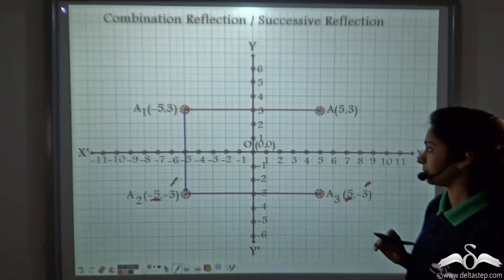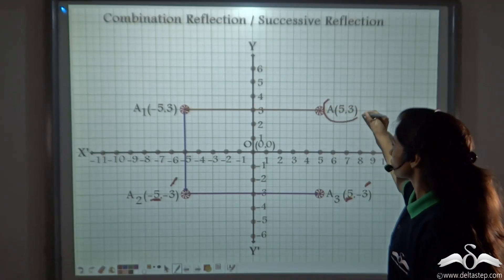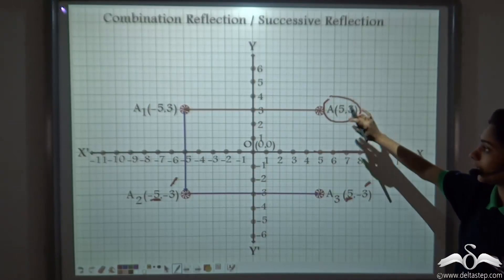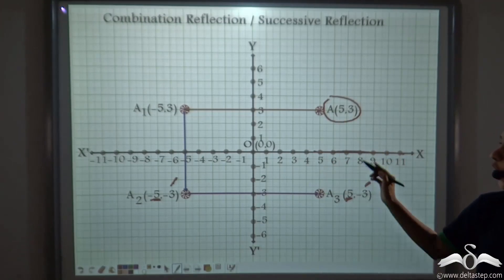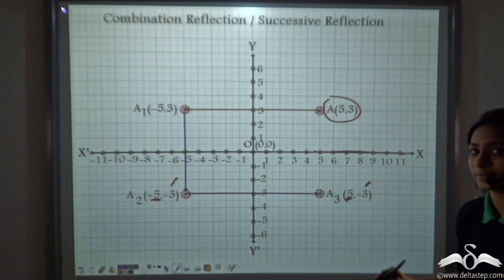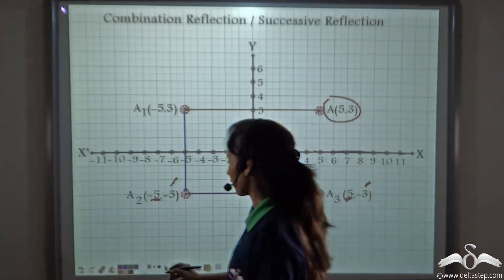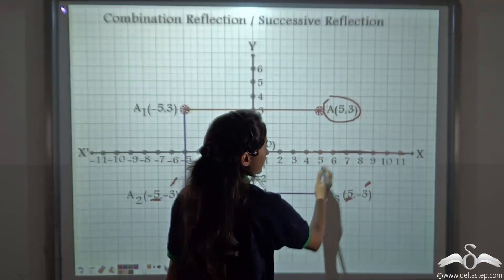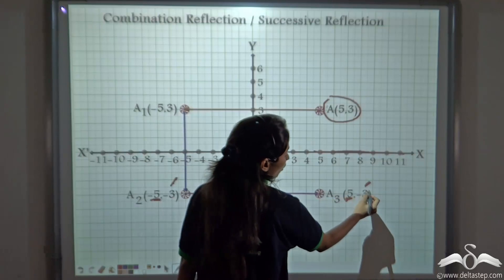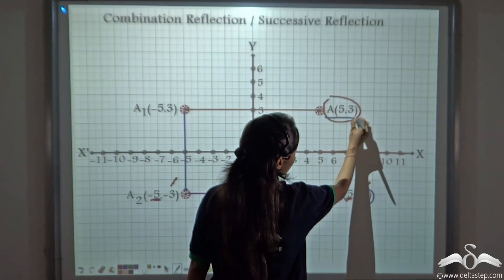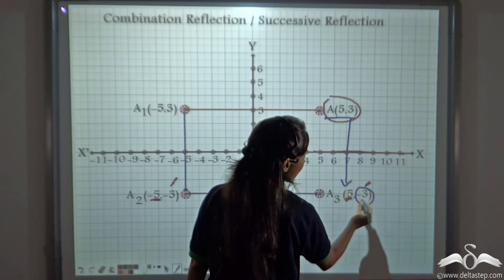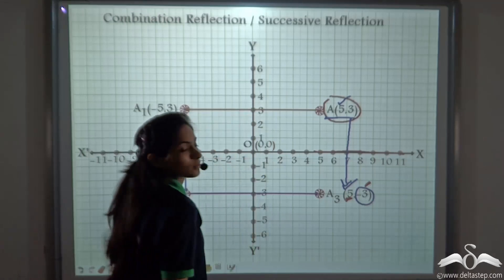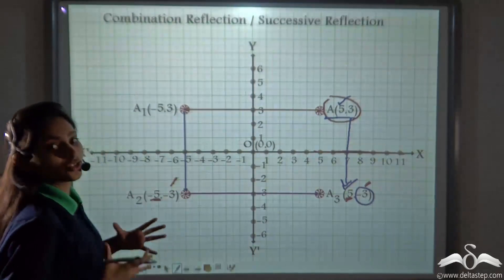Now let me ask you a question. What if I had just reflected this point on the x-axis — which of the three reflections would I have got? Whenever we reflect this point on the x-axis, the sign of the y coordinate will change. So from this object, we would get the image where only the sign of the y coordinate is changing, whereas the x coordinate remains the same. Multiple reflections are so interesting!